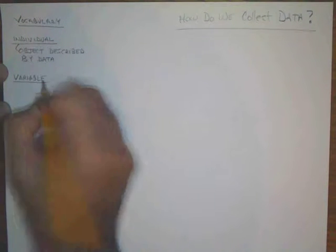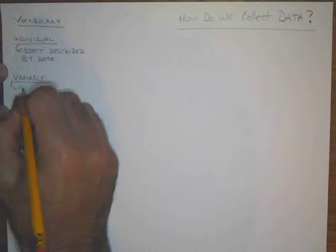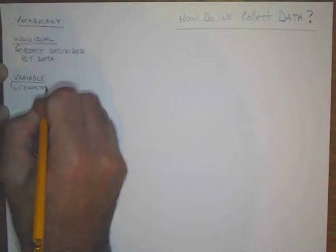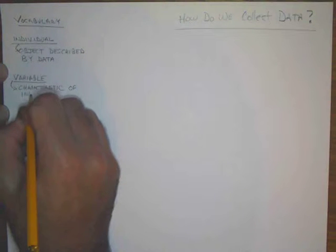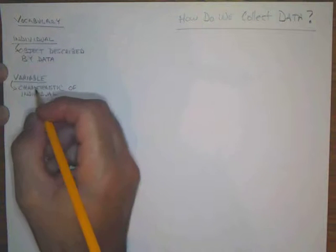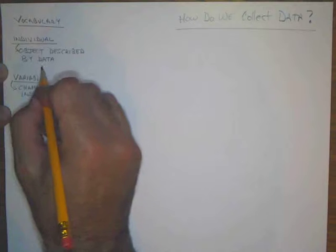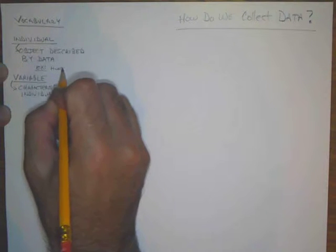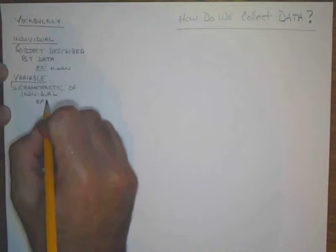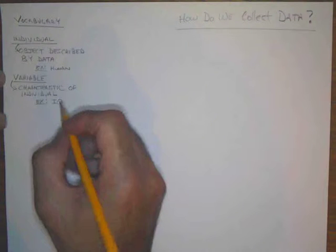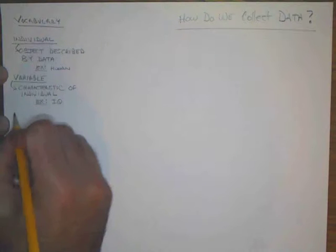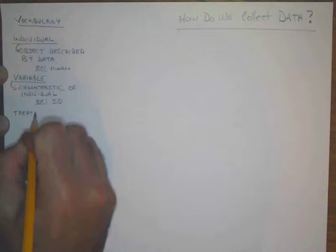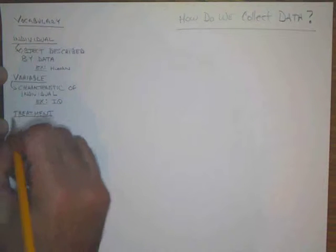The next word is variable. A variable is a characteristic of the individual. For example, an individual could be a human and the variable could be their IQ, so IQ describes the human.